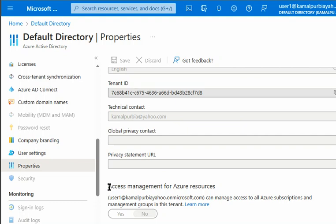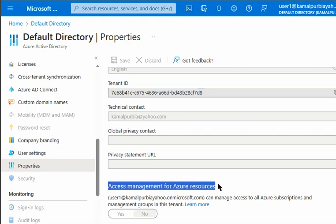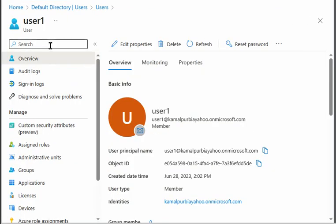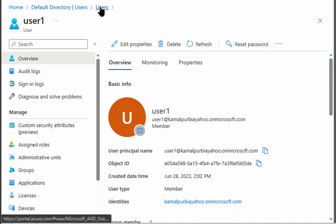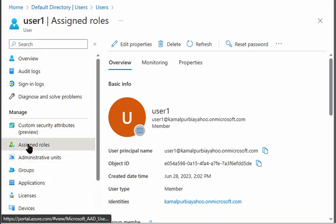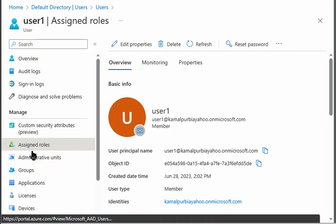We will quickly assign the global administrator role to User1 and we'll check this again. So we are logged in as User1 right now. I have switched to my administrator account to assign the permissions for User1. So I'm in default directory in users, and User1 is selected. I'll go to assign roles.